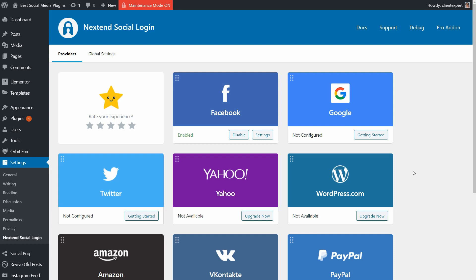Once the plugin is activated and set up, my visitors will be able to register and login by using their social profiles for providers like Facebook, Google, Twitter,